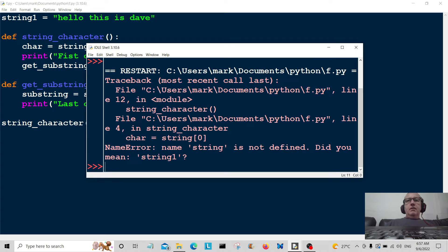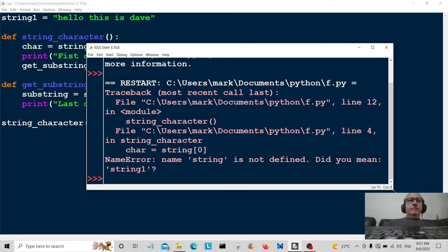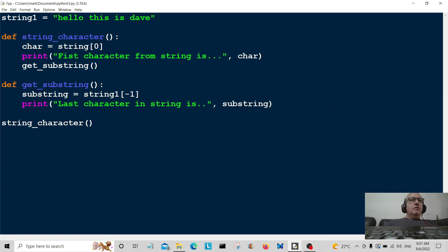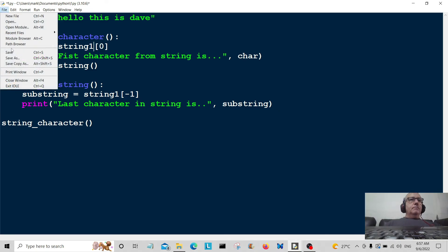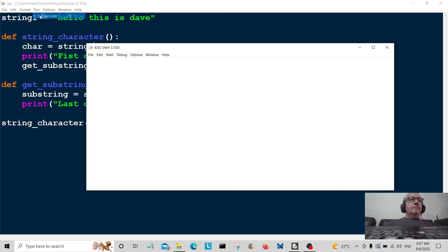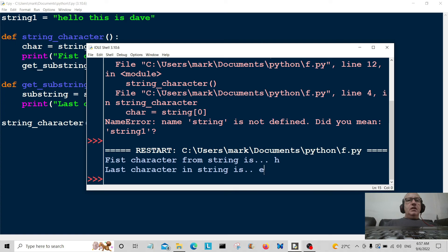Okay, what's happened here? Let's have a look. String is not defined, did you mean string one? Of course I meant string one, oops. There we go, string one. Okay, let's save that again and let's run it. Okay, first character from string is h, yes that's zero position. Last character in string is e, which is this one.